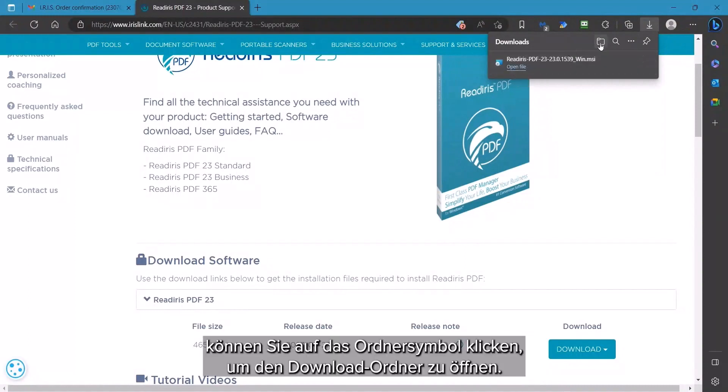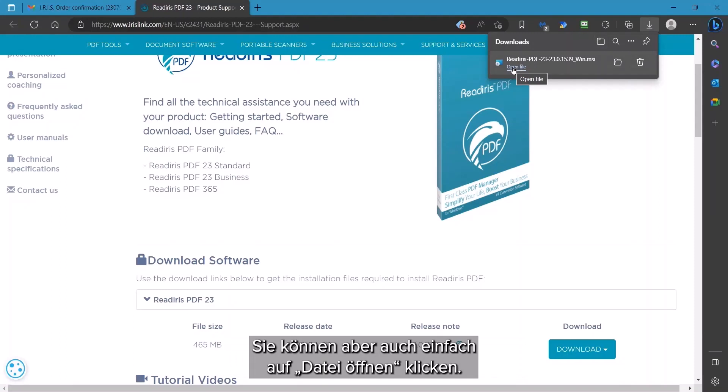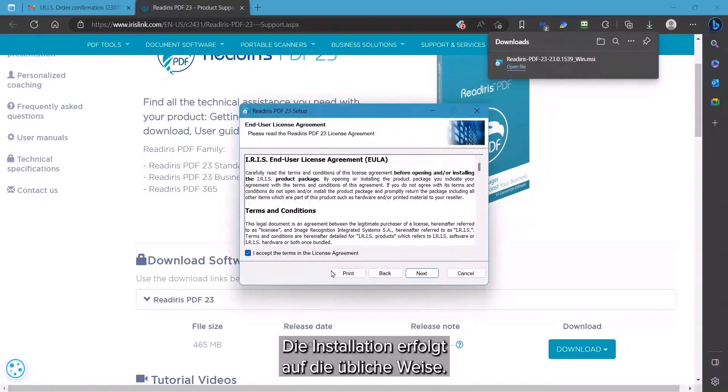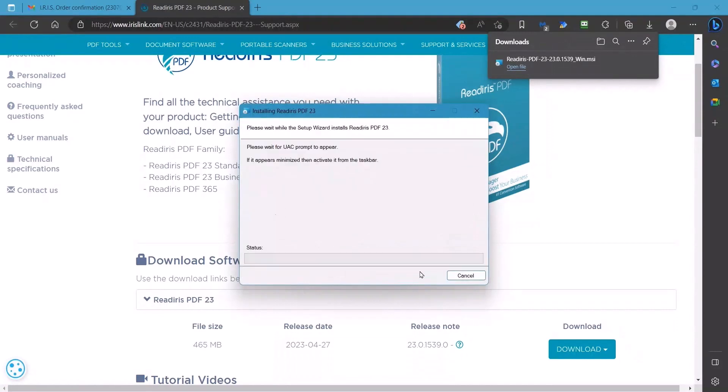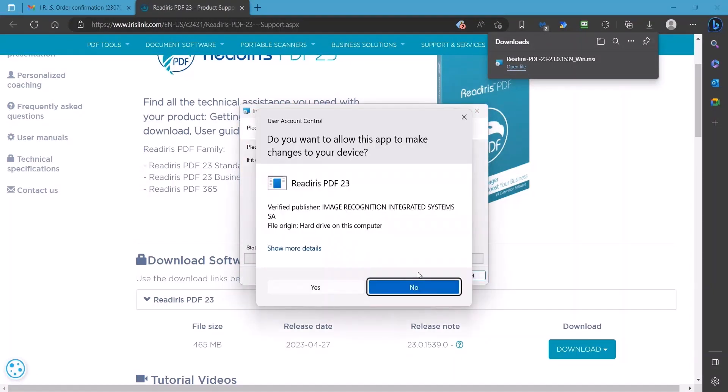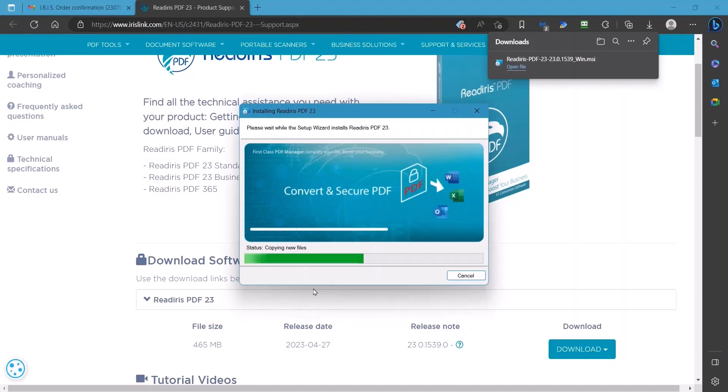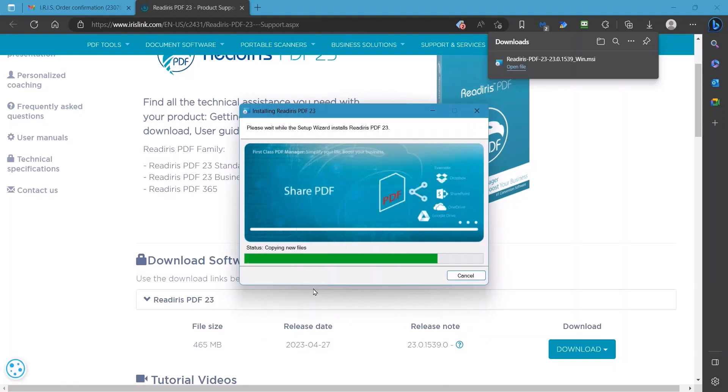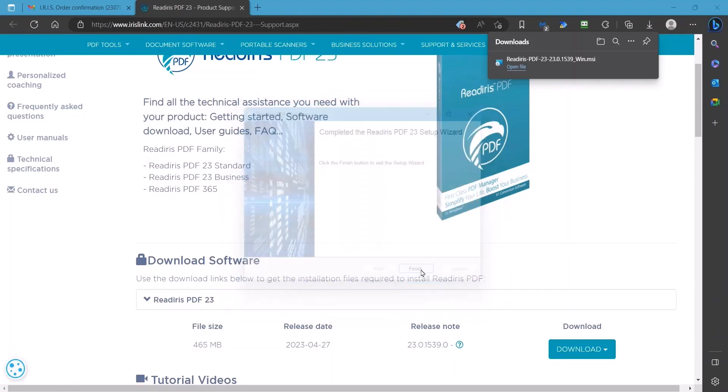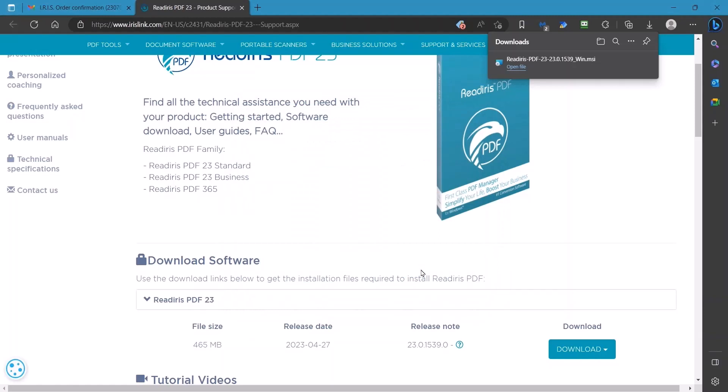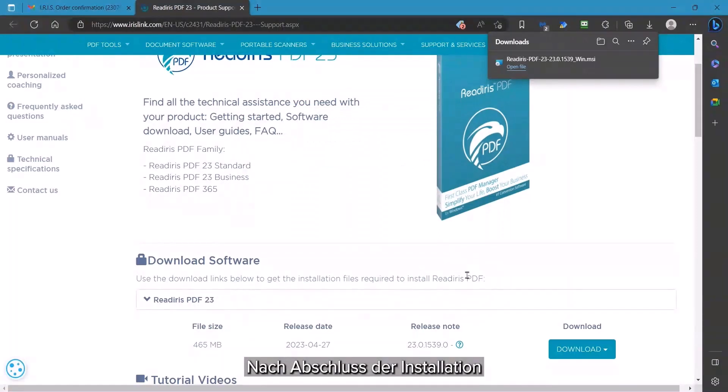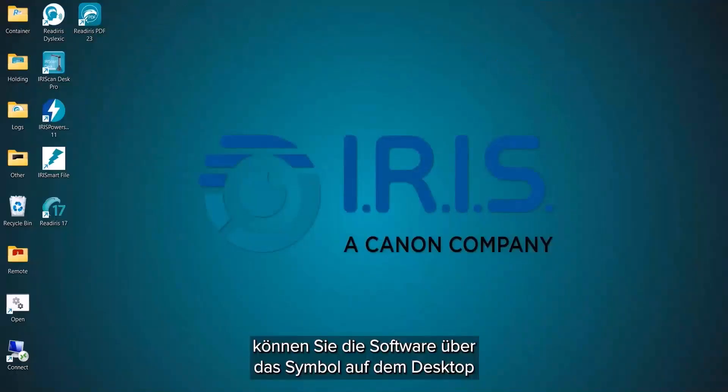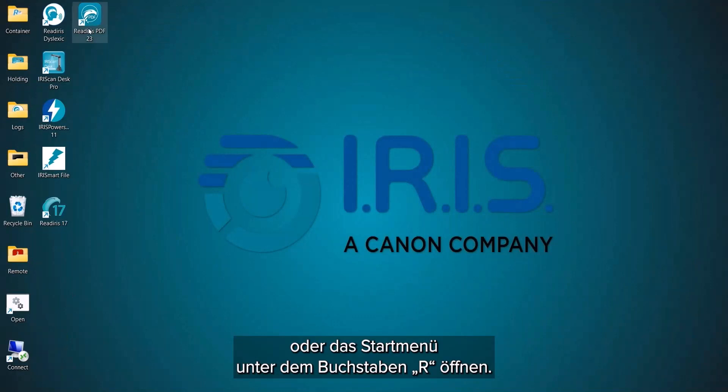When complete, you can click on the folder icon to open the Downloads folder or simply click on Open File. The installation will proceed in the usual manner. When complete, you can start the software using the desktop icon or on the Start menu under the letter R.